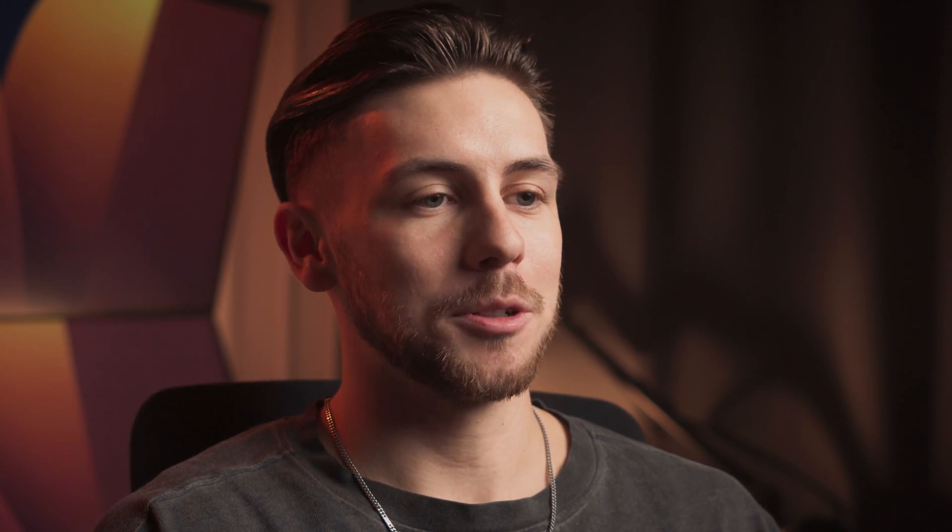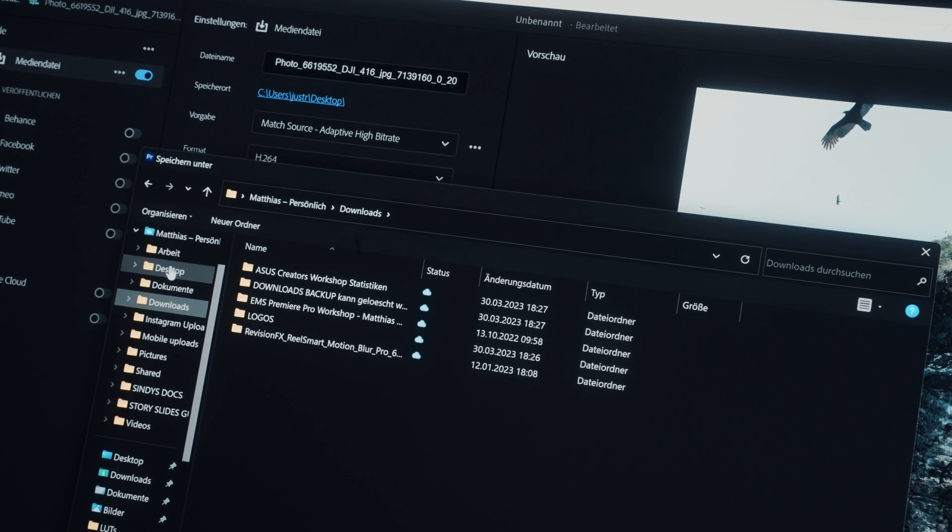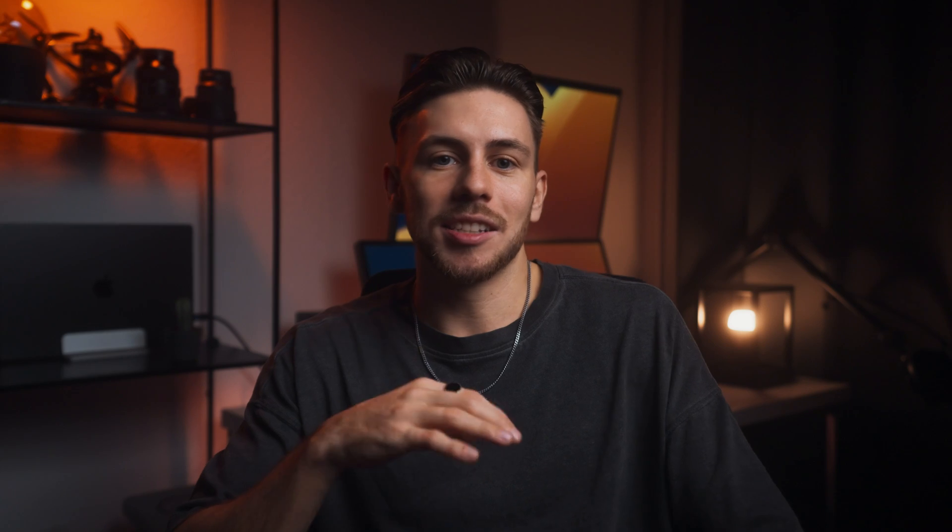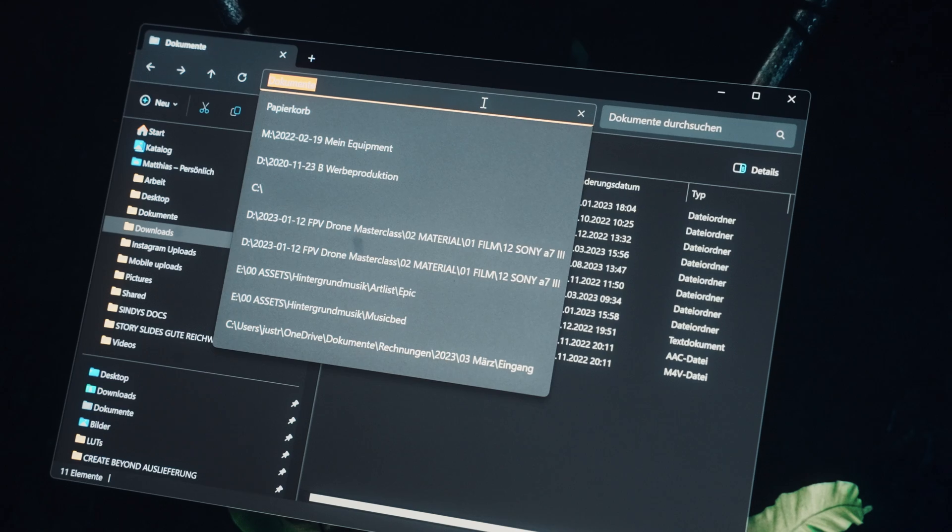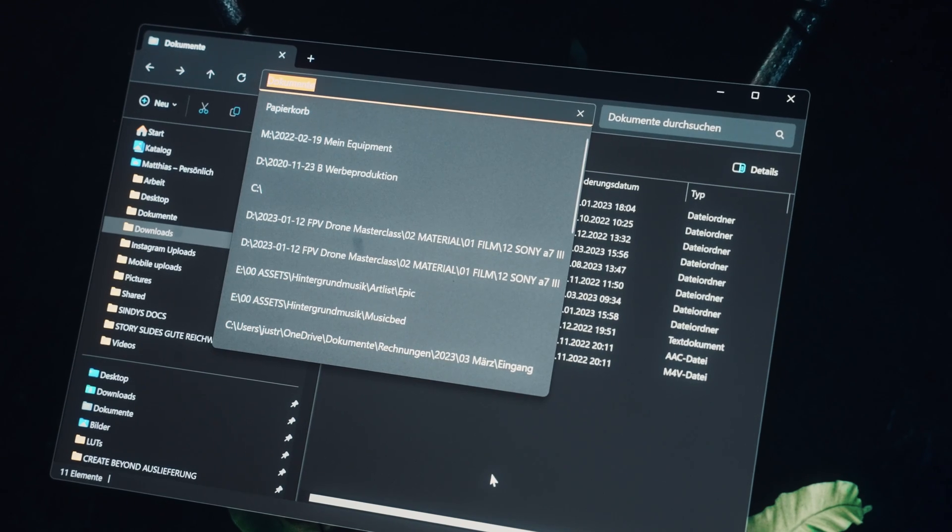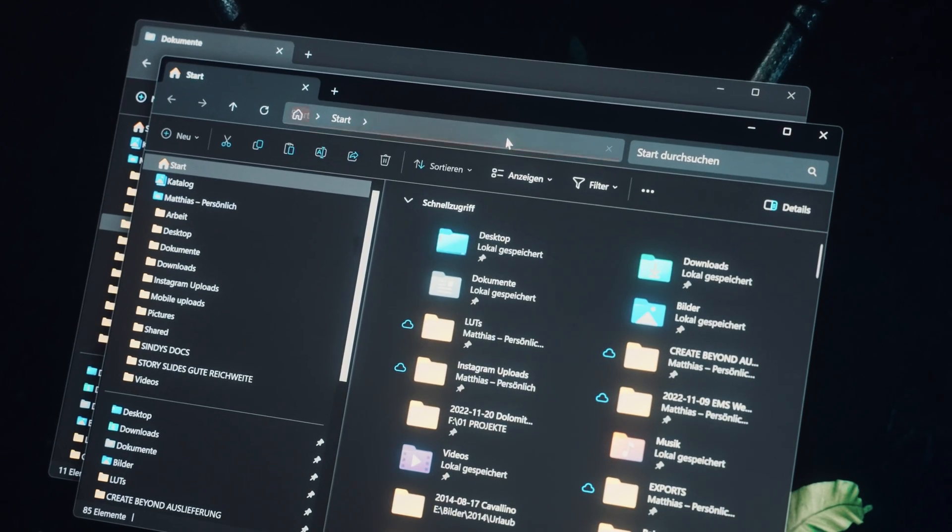But now let's get to two things that really throw me off. Especially as a video editor, I often navigate a lot through different assets, projects, and video clips in the Windows Explorer. It's so easy there to copy the path and paste it into another Explorer window, especially if I export something.